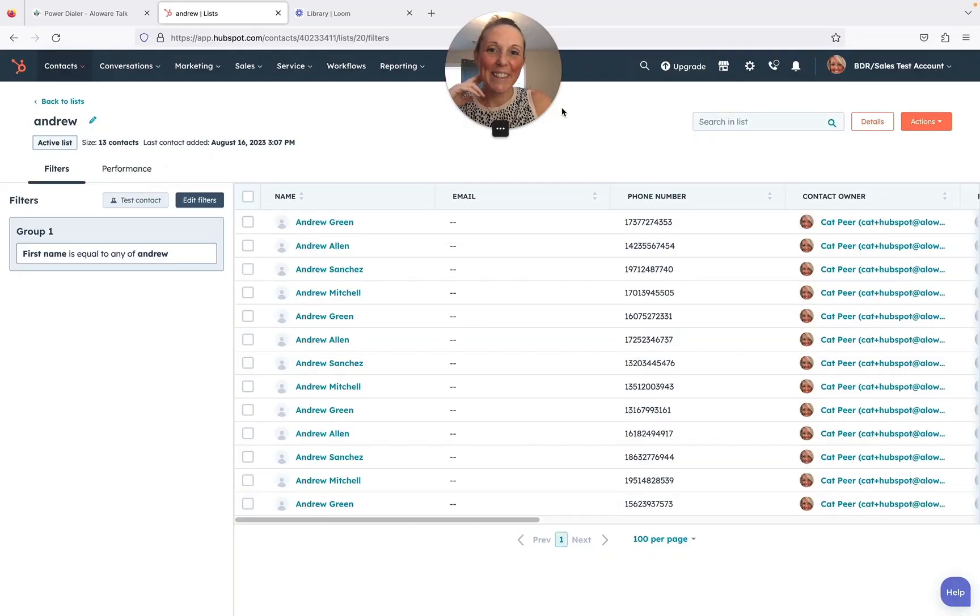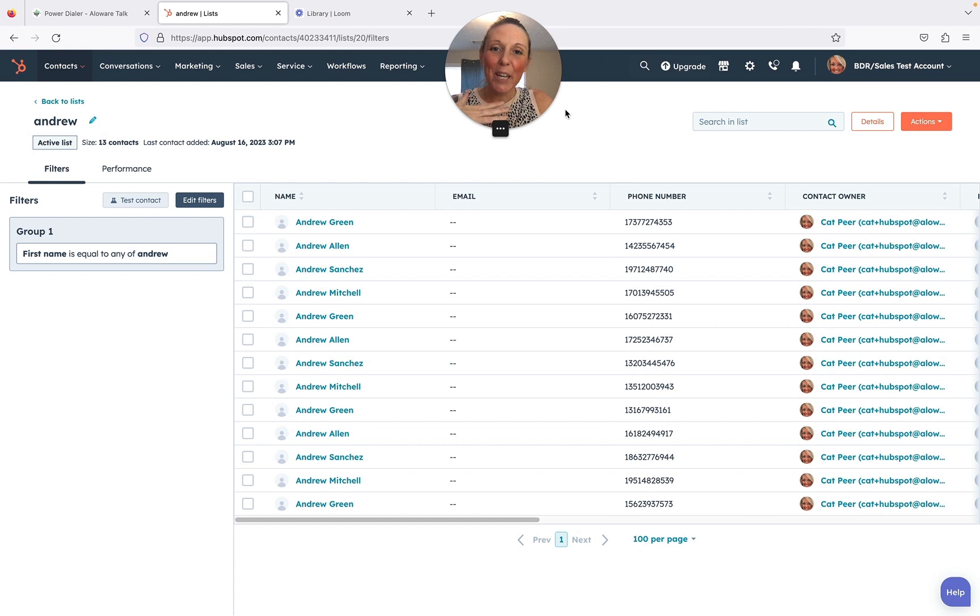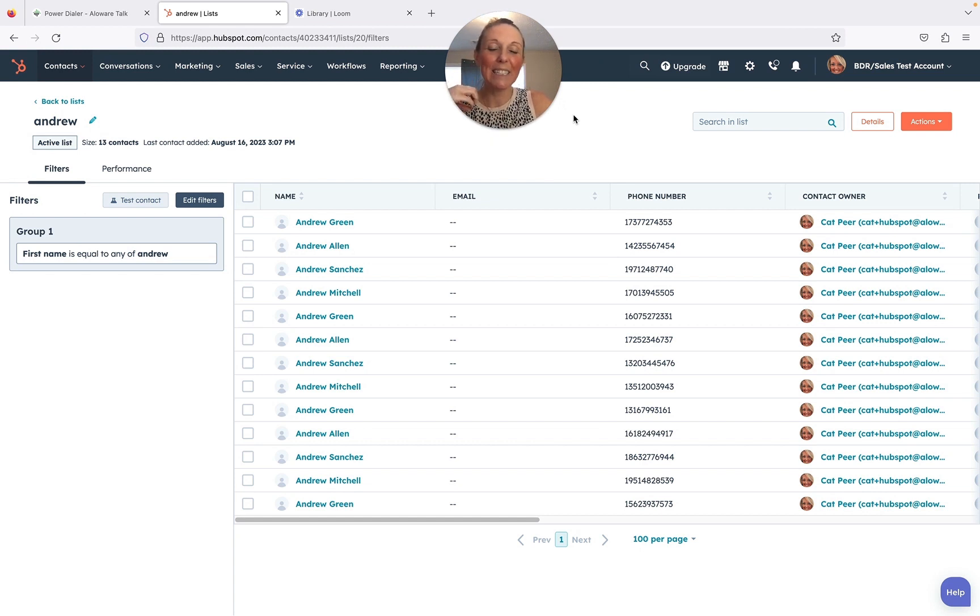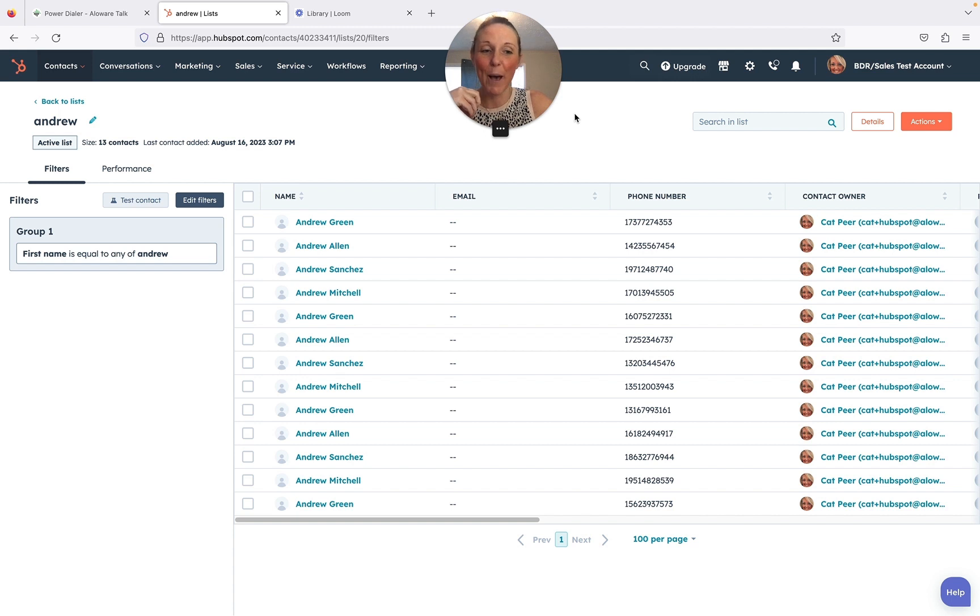What's up everyone, this is Kat, the biz dev manager here at Aloware, coming to you today to talk about the seamless integration between Aloware's power dialer and HubSpot. Now what exactly is a power dialer? It is a tool designed to automate and streamline your communication process as well as increase engagement.